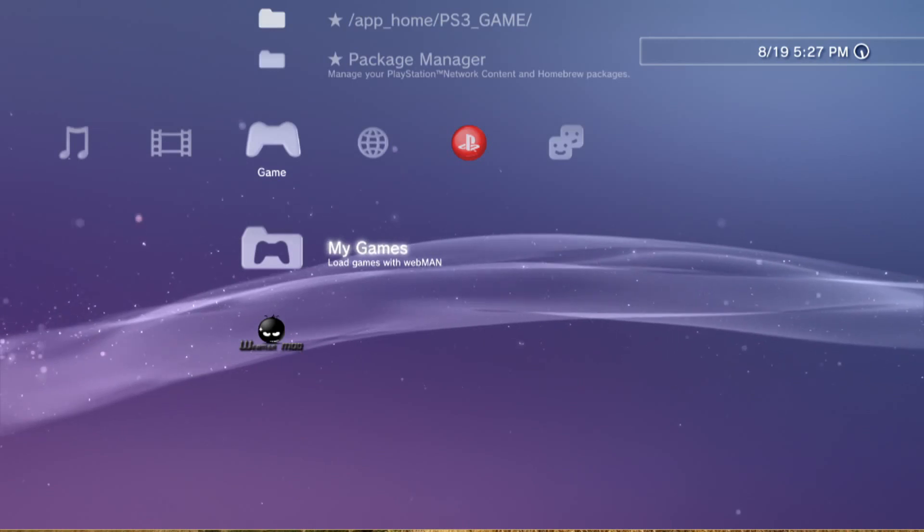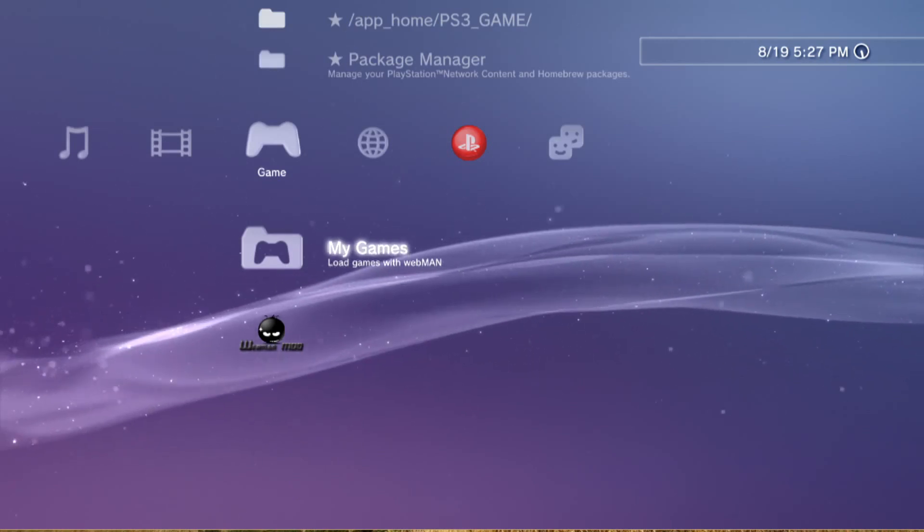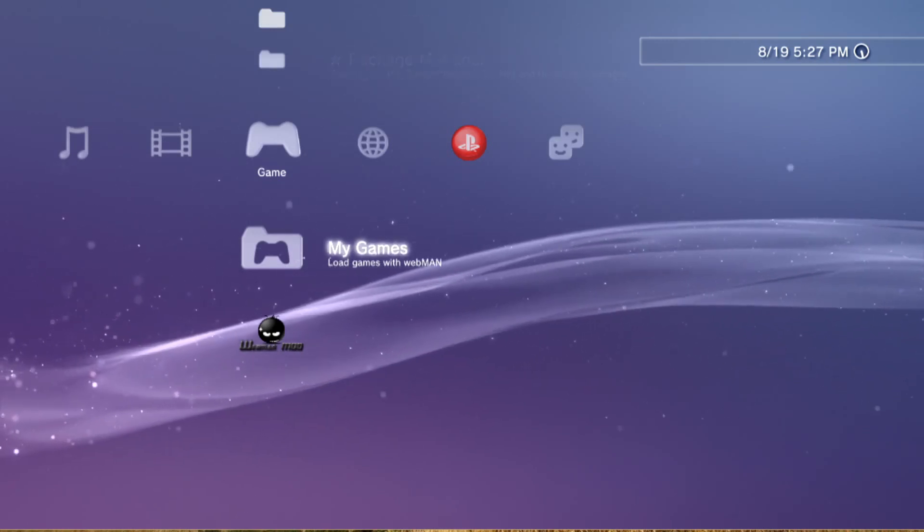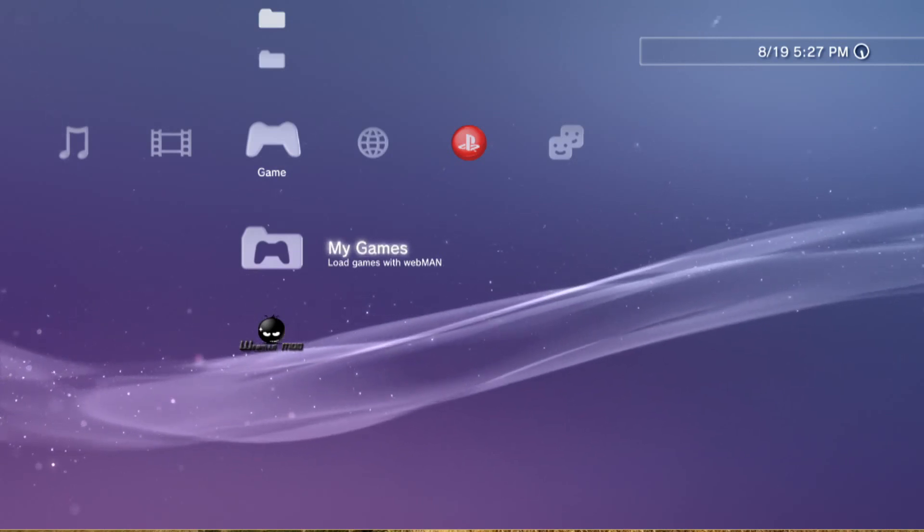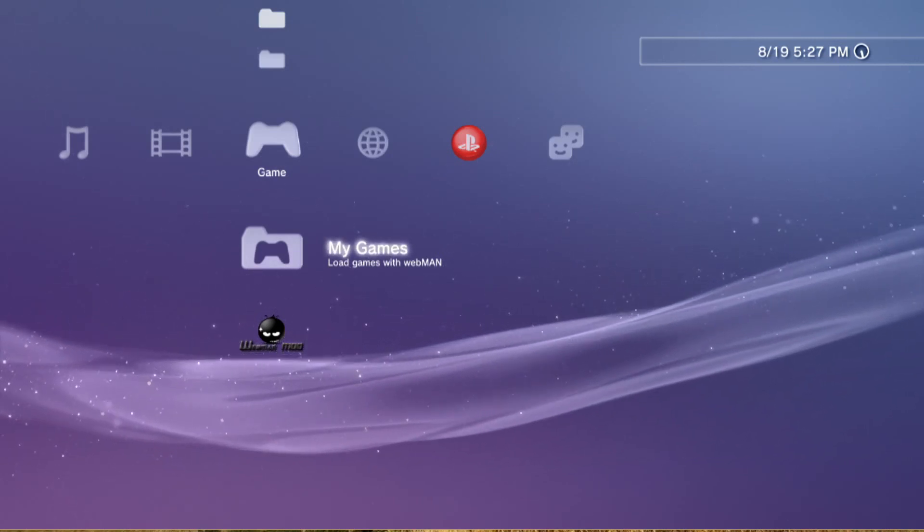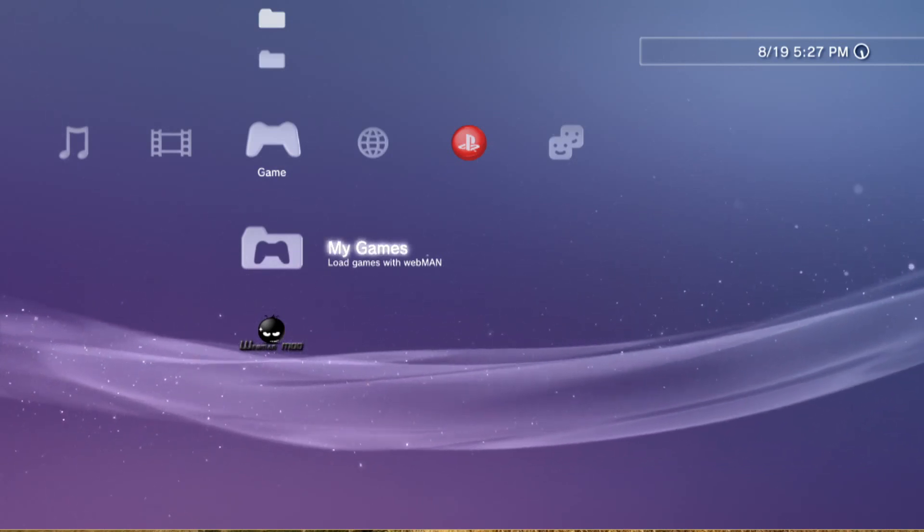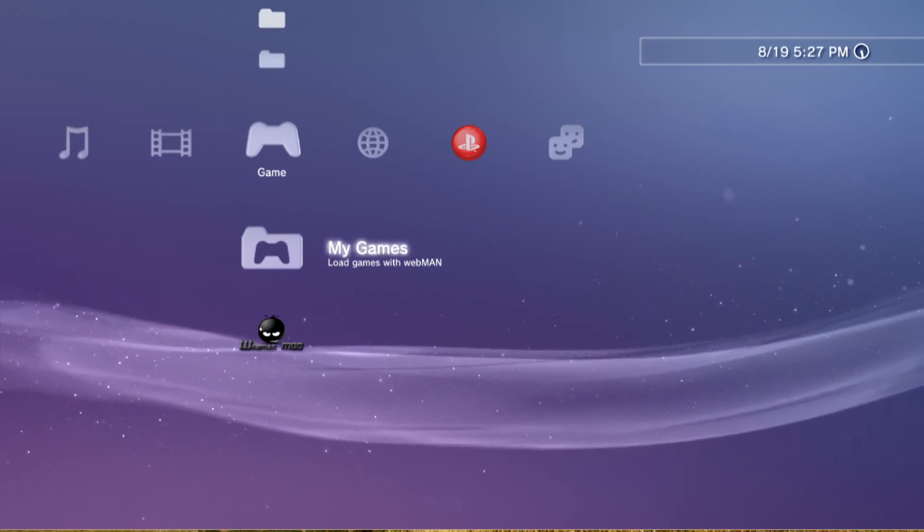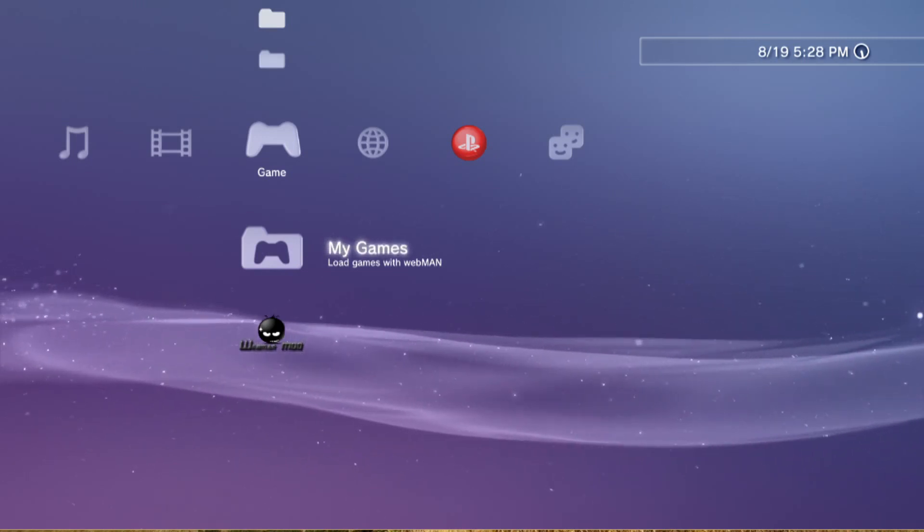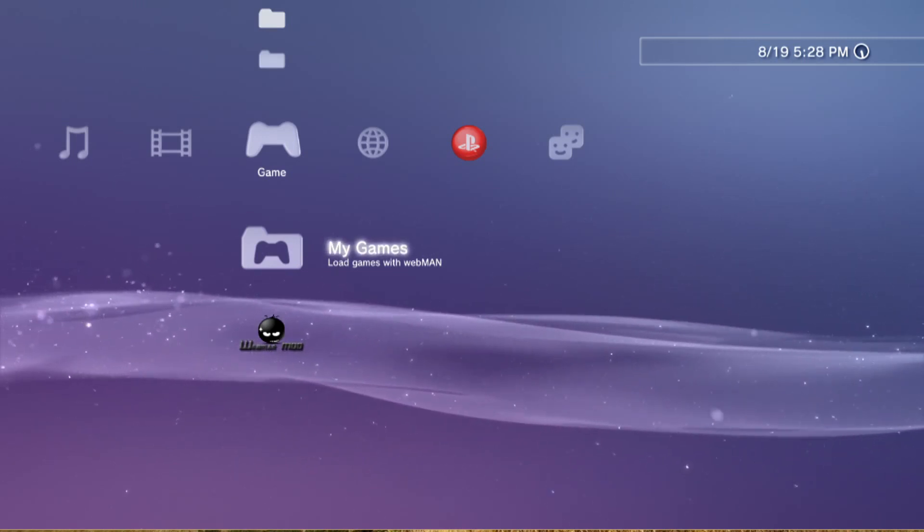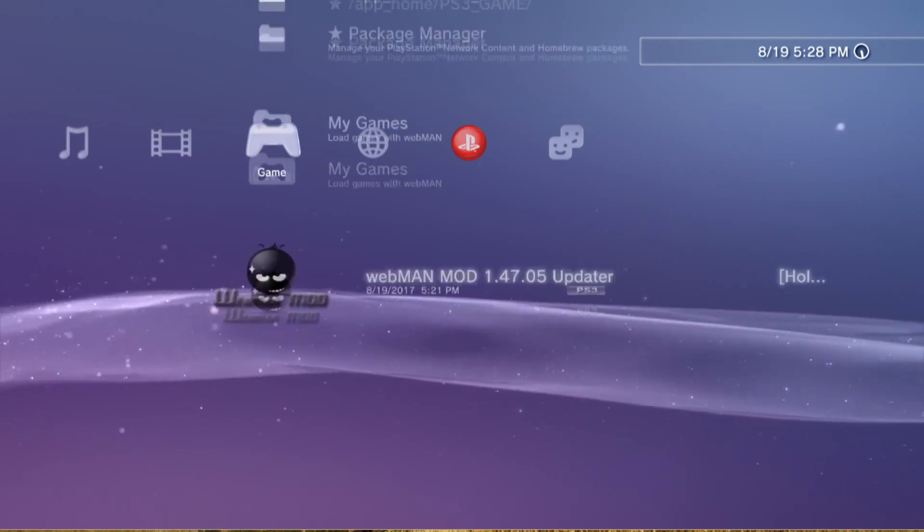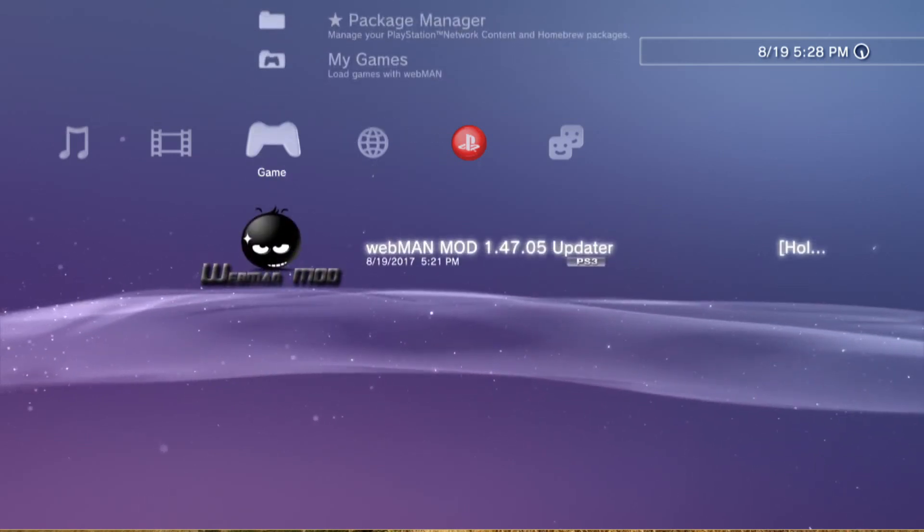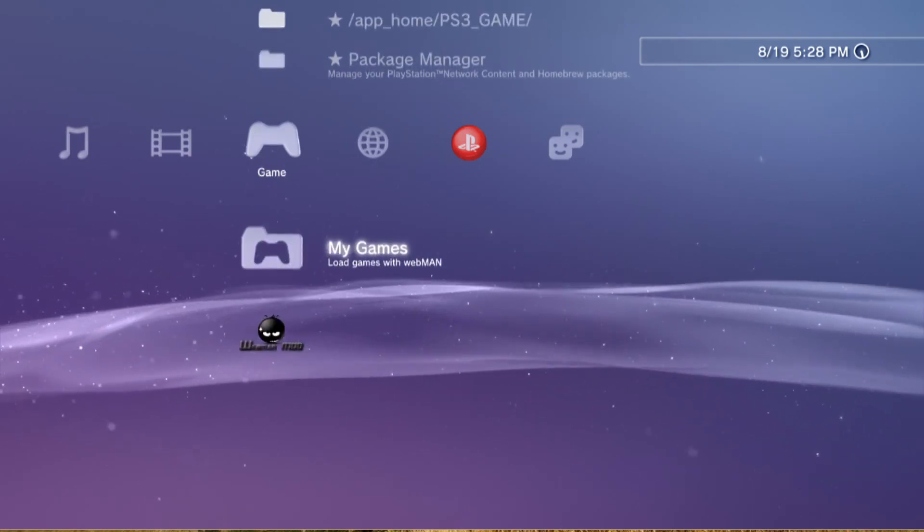All right, so one thing that I did forget to mention, I've already taken care of it off camera, is I found out that WebMan does not natively allow you to install games to your hard drive. So you'll need an additional homebrew - that's what these programs are called.